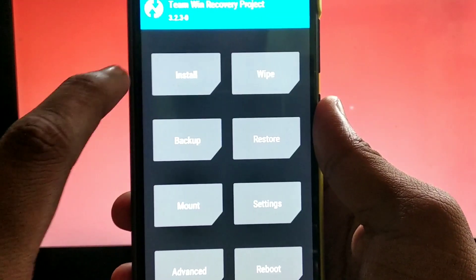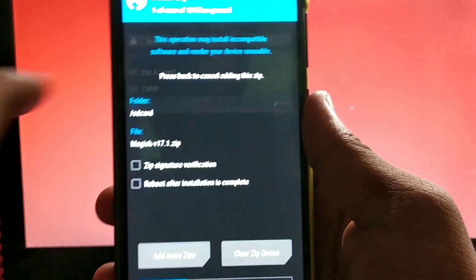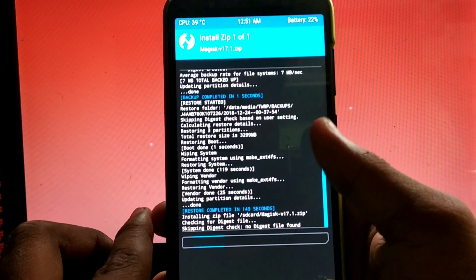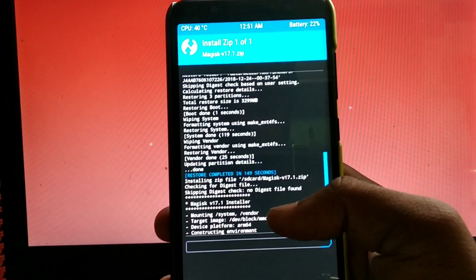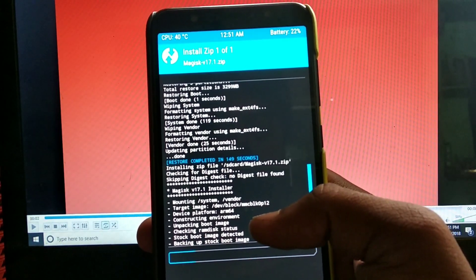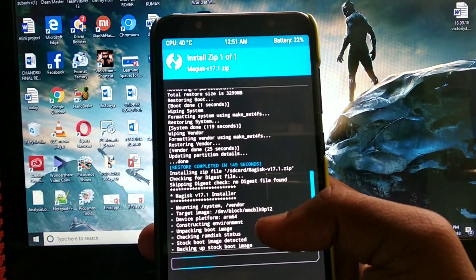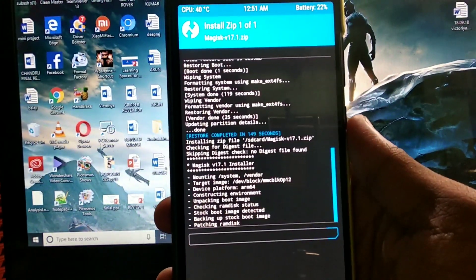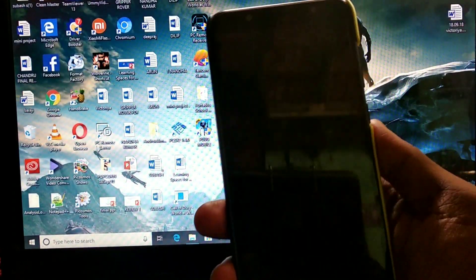Install the Magisk app for root — this is very important to install because it is ported from the GIS ROM, so we can face too many bugs. Those bugs can be fixed with the Magisk module. This process takes 5 to 10 minutes to complete. After the process is done, just reboot.